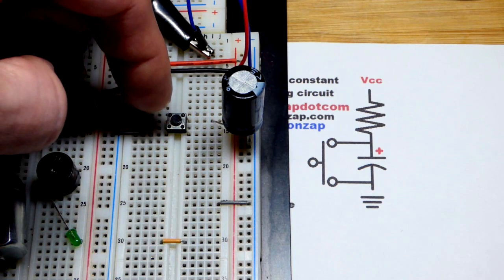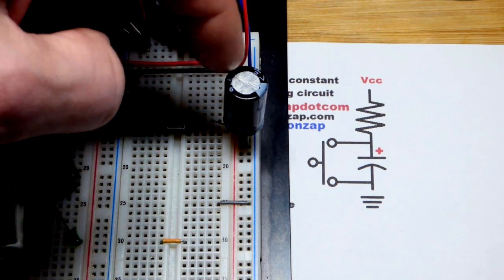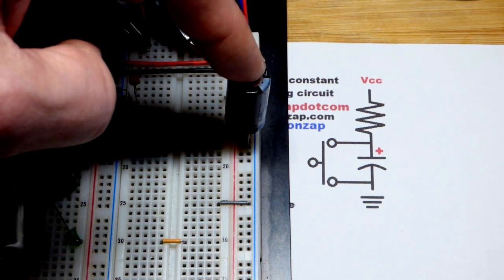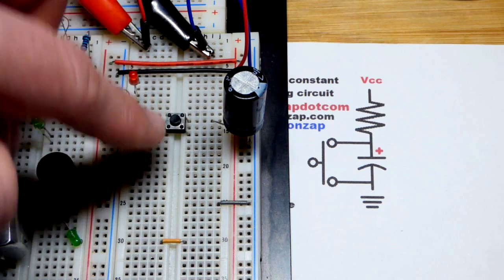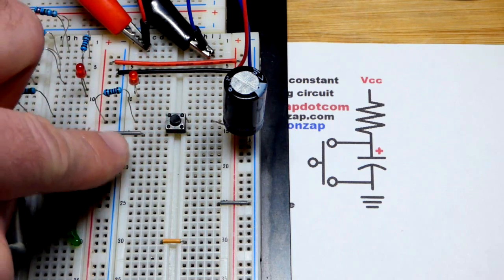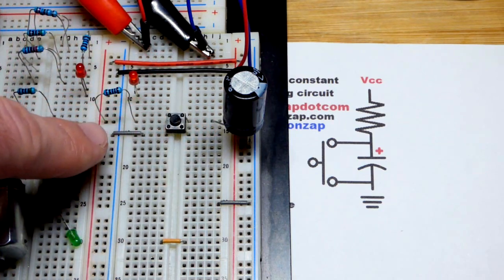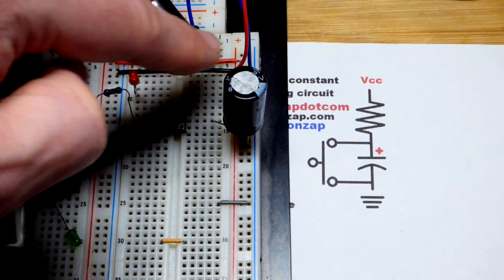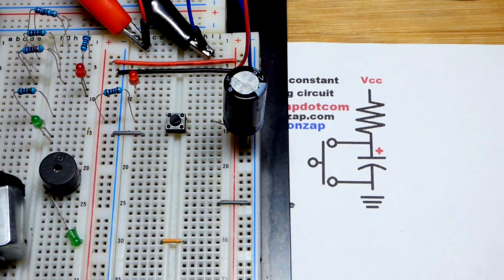The resistor to positive rail there, it goes across the switch there. Right now the capacitor is charged. When I press the button we'll have a direct connection to ground. The capacitor will instantly discharge along that negative rail.